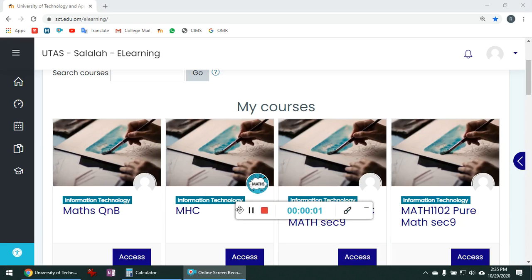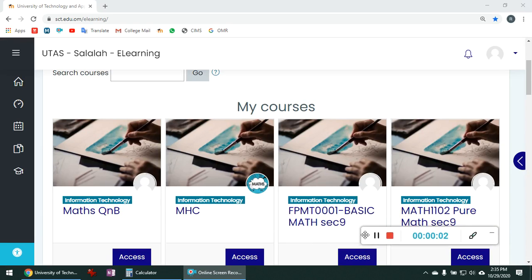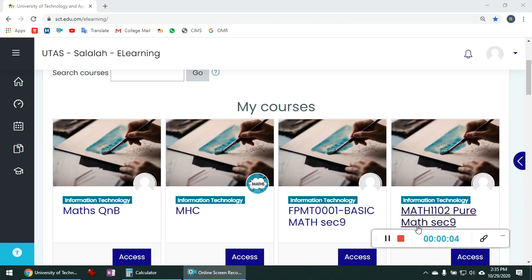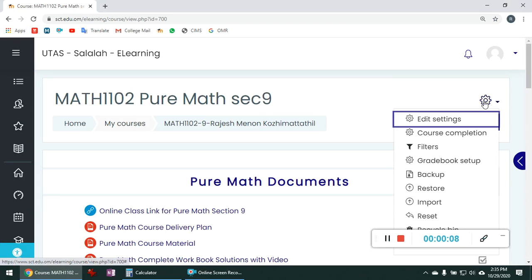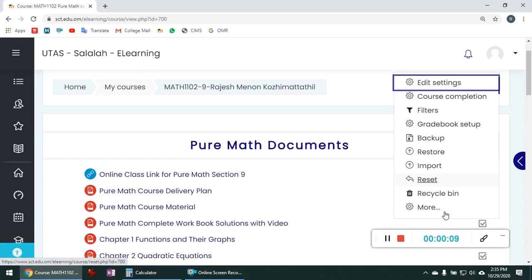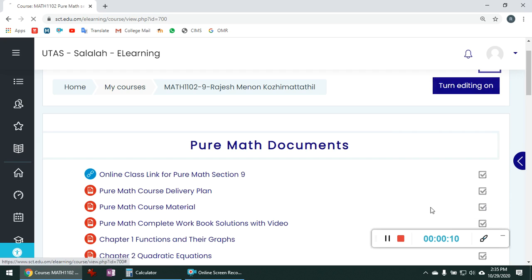Let us see how to create a formula type question in Moodle. This is the home page of eLearning. Go to the question bank.